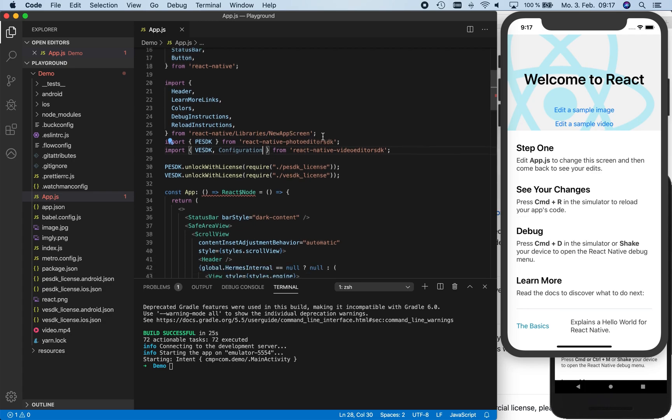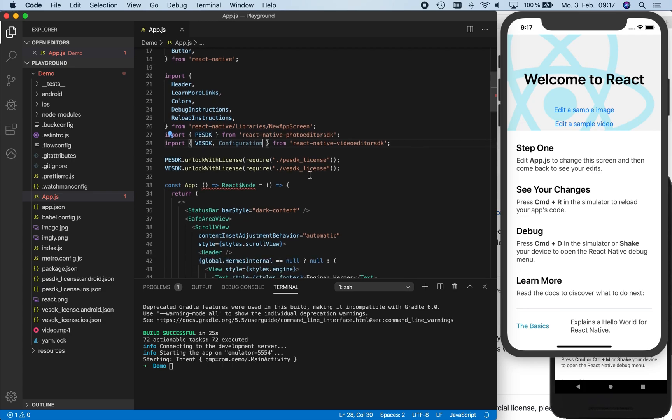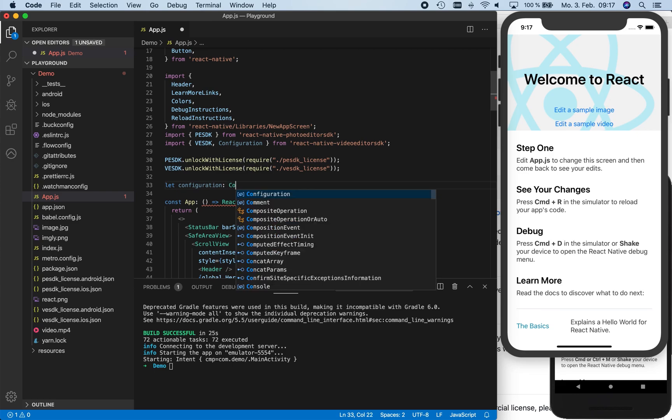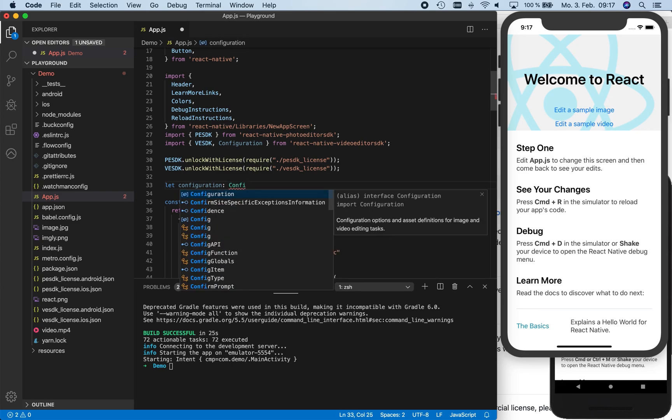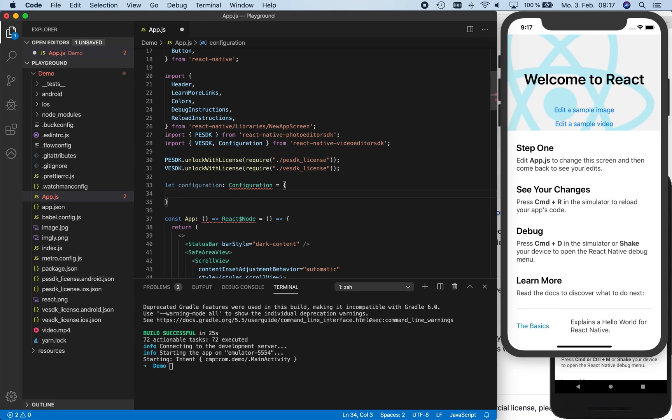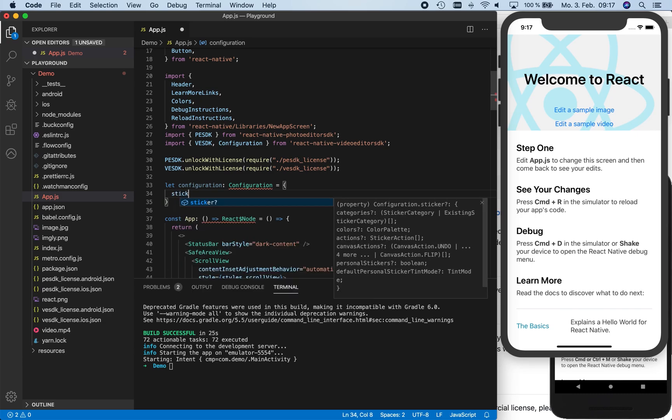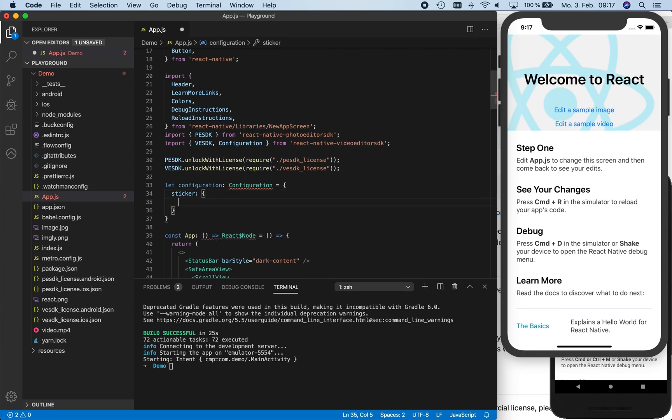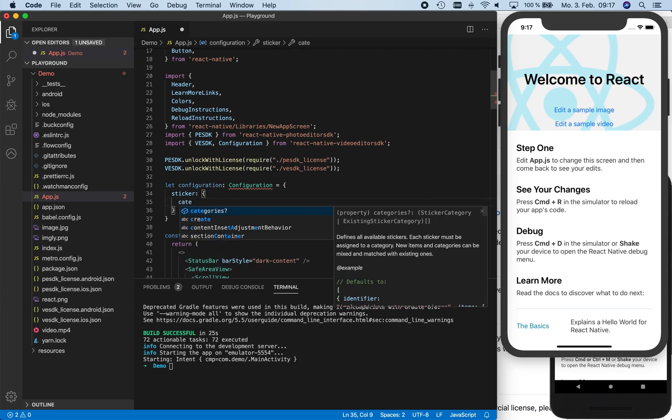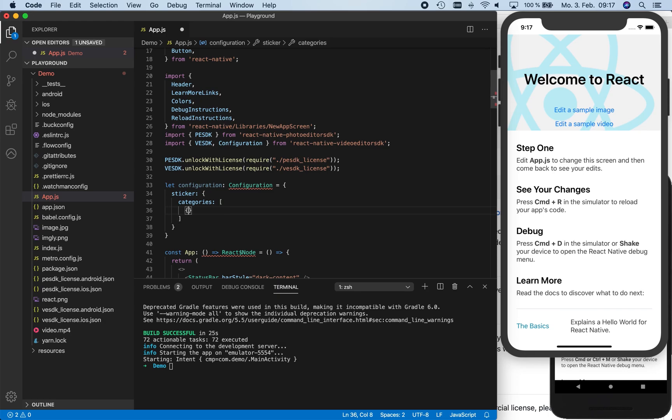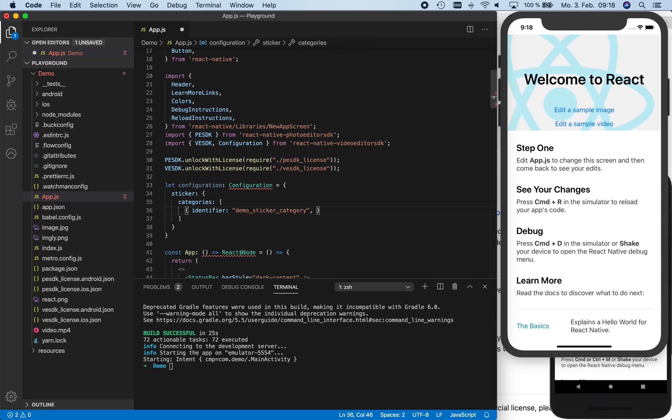We decided that we want to add custom stickers to our editors. Therefore, we designed a non-default configuration to the sticker tool. To customize the sticker assets, we need to define the sticker categories array. Here we define a new category and name the identifier demo sticker category. These asset identifiers must always be unique. Next, we set a name for the category, and we name it logos.